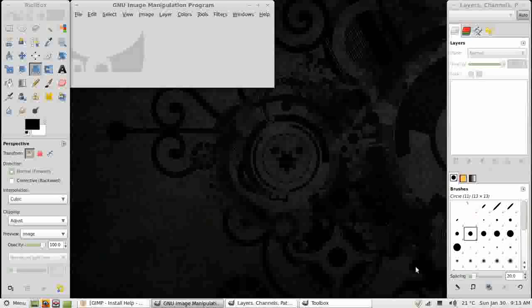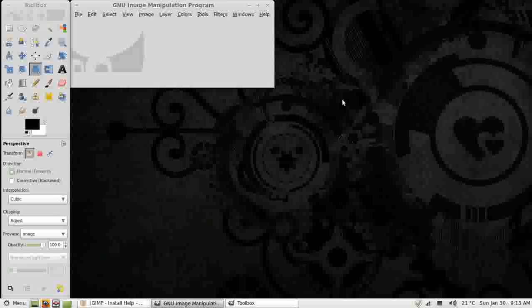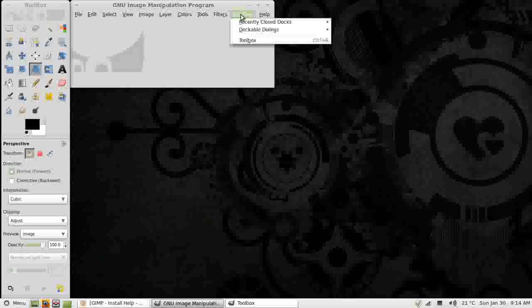If someone else has used your GIMP, they may have closed down this right hand window, the layers, channels and paths, by clicking the cross. If they've done that, you might wonder how to get it back. Well, quite simple. Windows. Might have a little bit of a pause here because I'm recording the desktop. Recently closed docks.